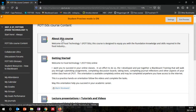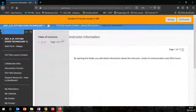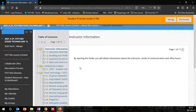So what do we have in 'About This Course'? If you click here, this contains the information regarding Food Technology 1, the instructor information, the institutional matters, and basic important information regarding Food Technology 1.